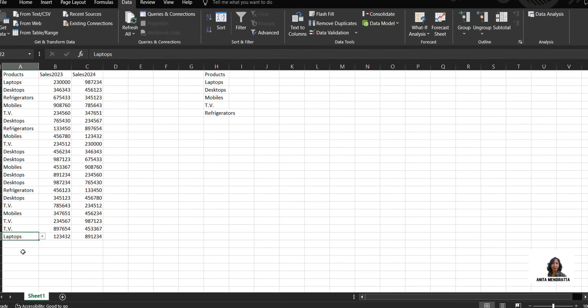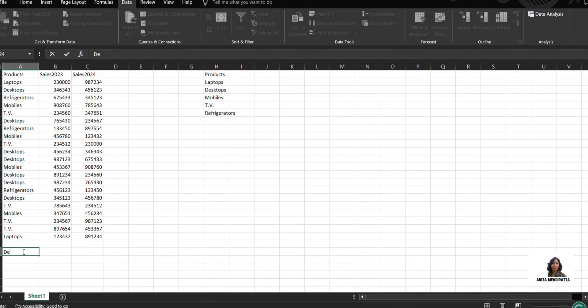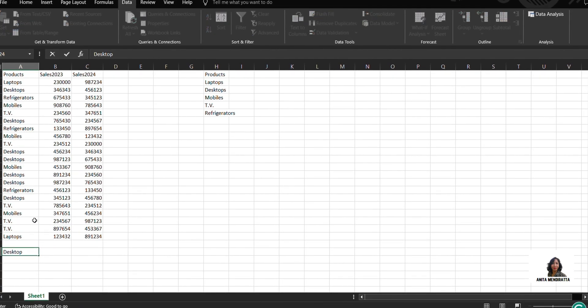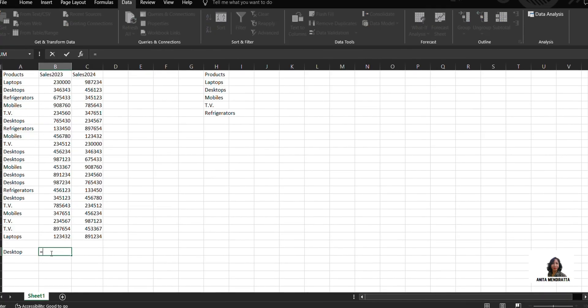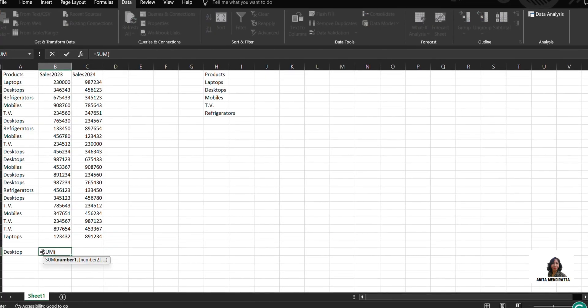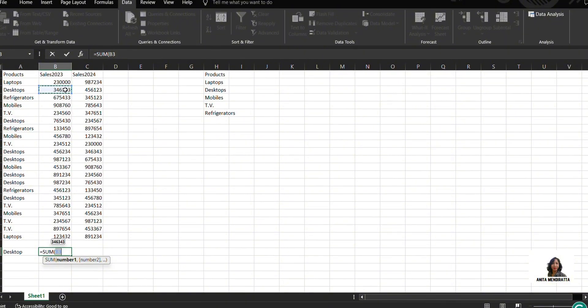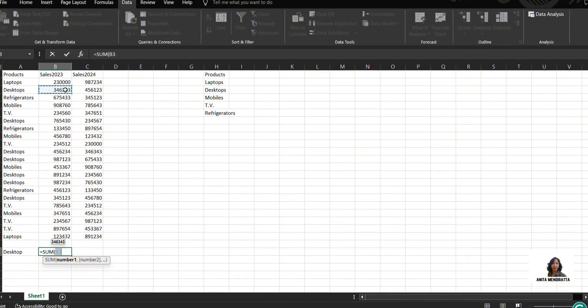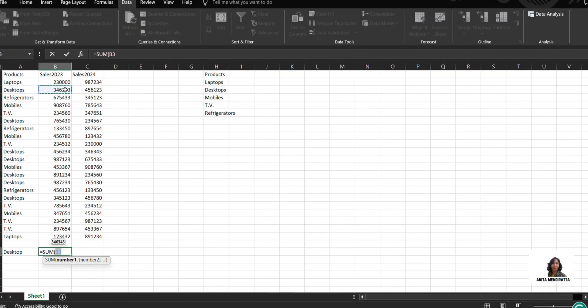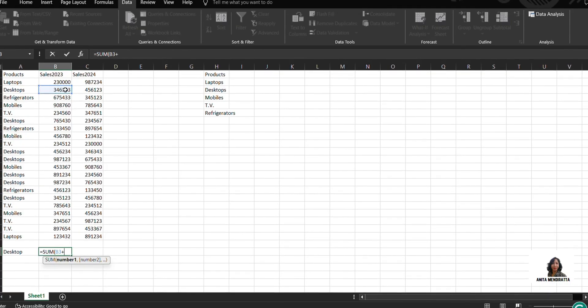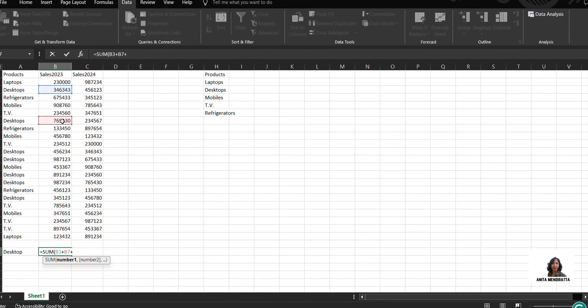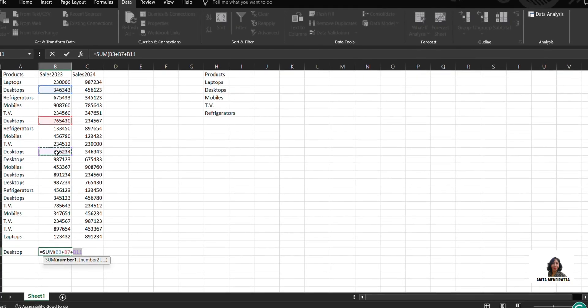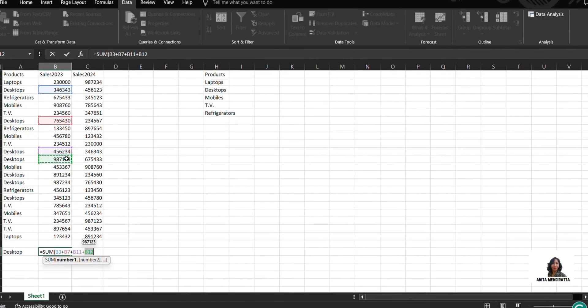Suppose for desktop, if I want to sum up, I can use SUM function and can select the number of sales in 23 and 24 individually. So this is B3, B7. Then I can see this number B11, B12.